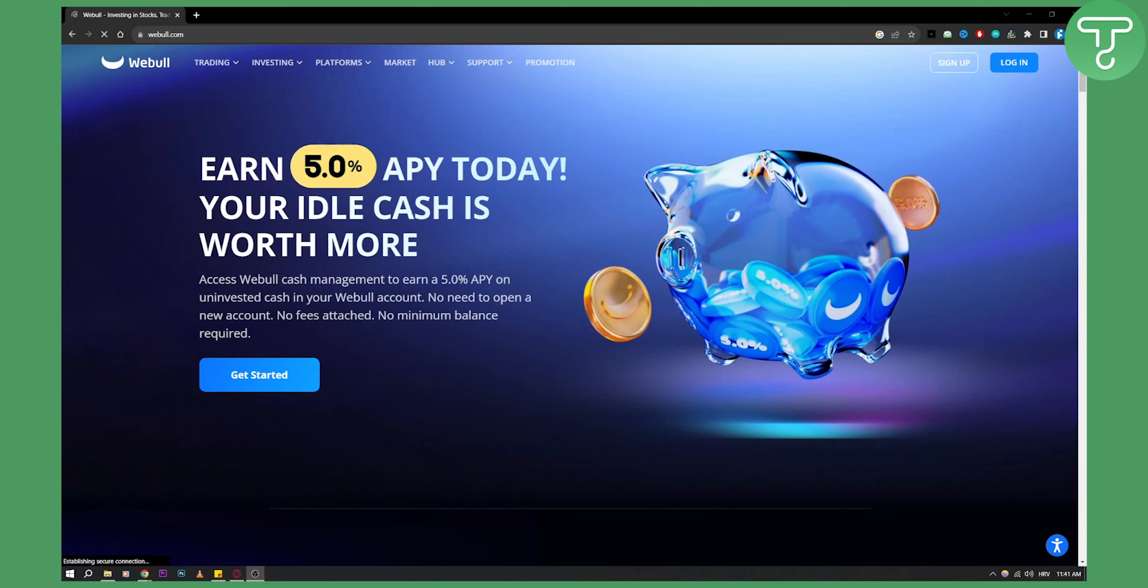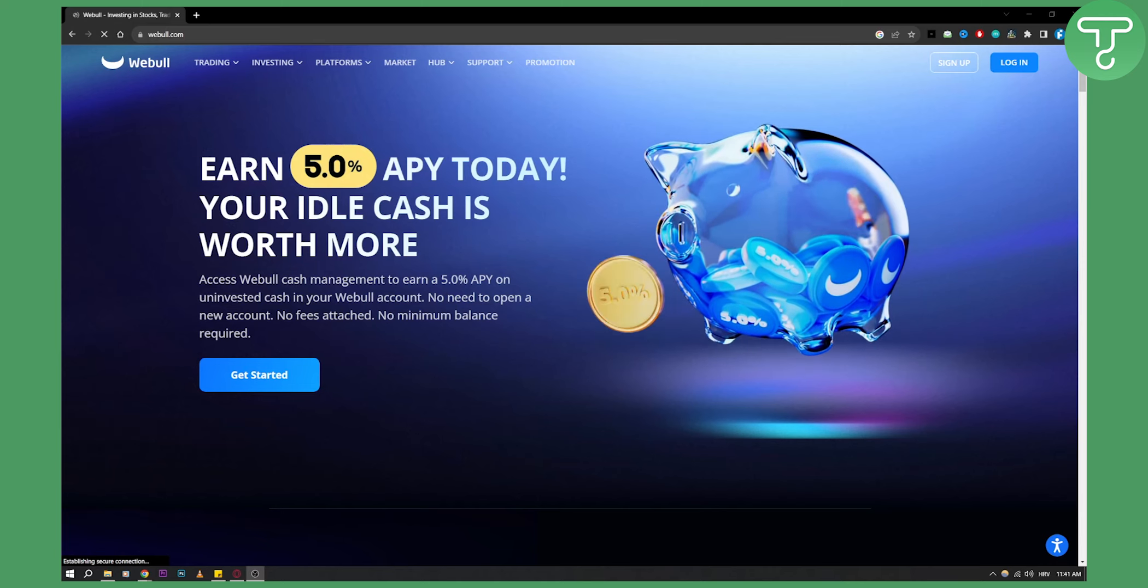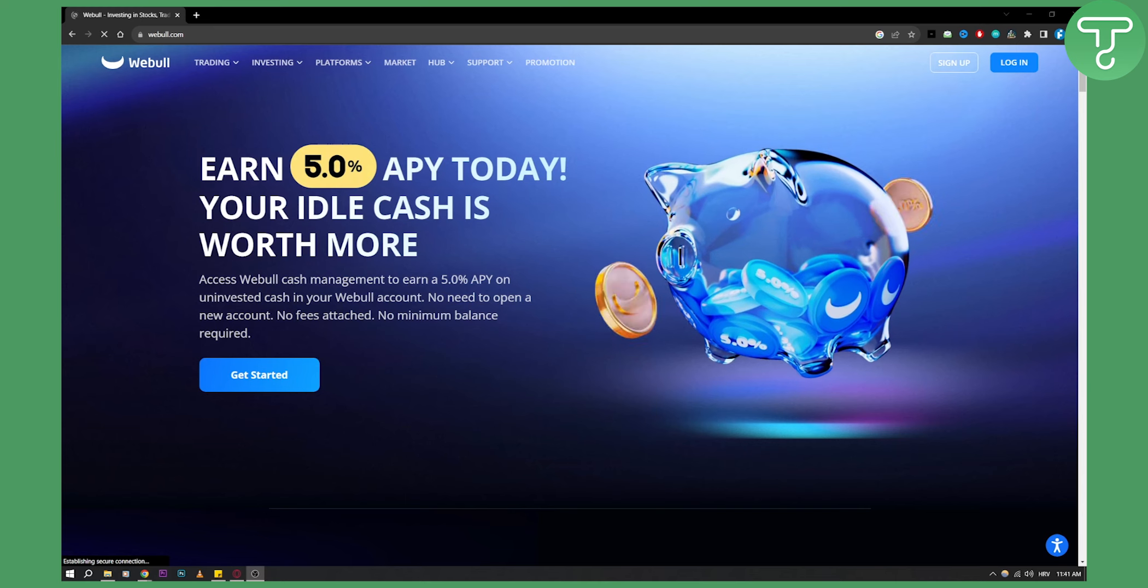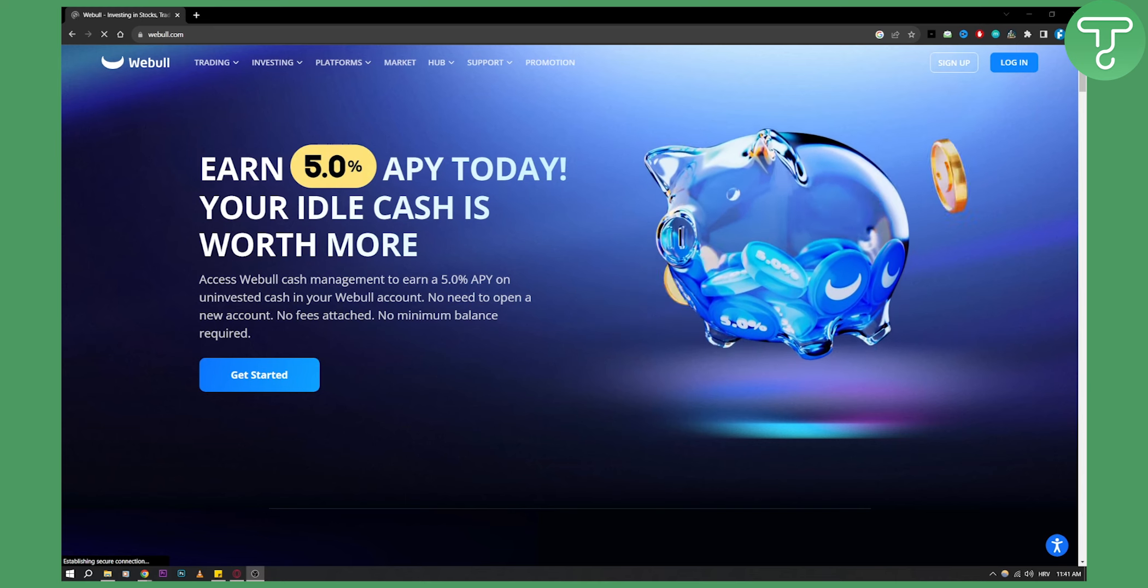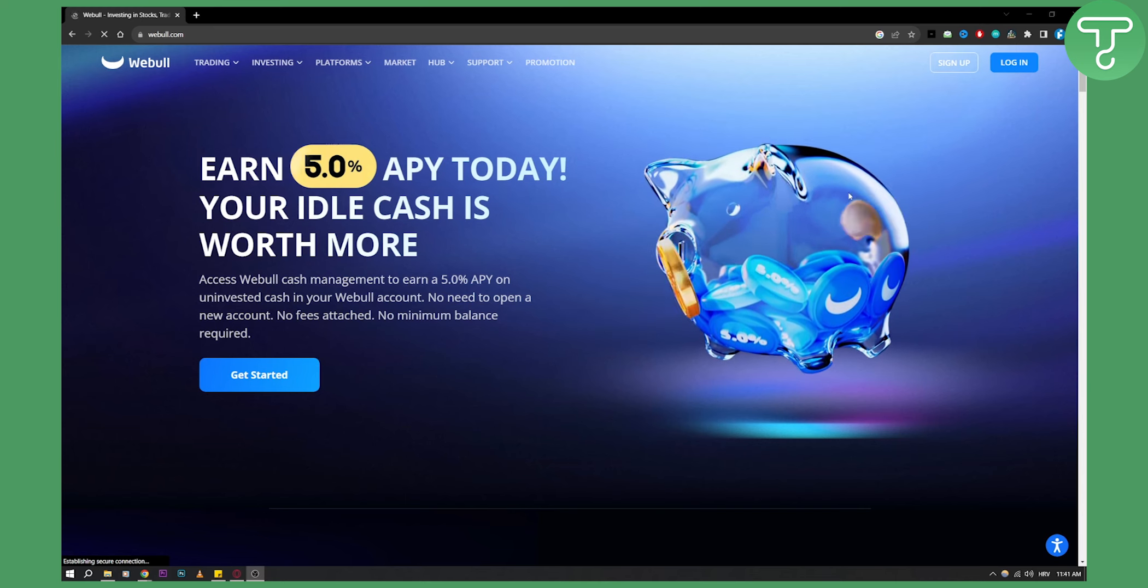Did you know that you can actually join Webull Affiliate Program? Yes, you can, and this is how to join Webull Affiliate Program.